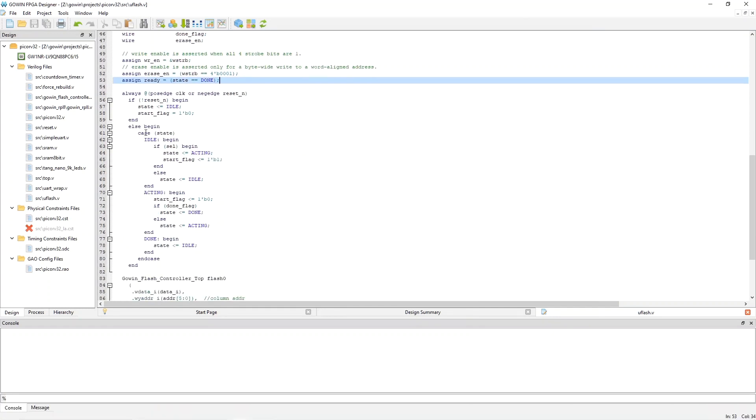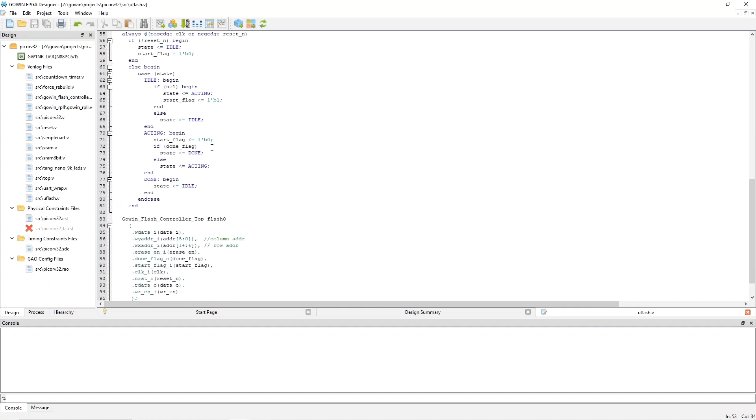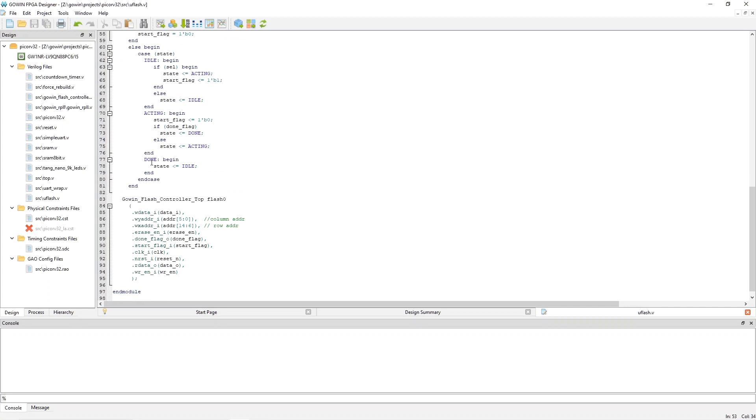The state machine is here, and it's pretty simple. In the idle state, we're just waiting for the top level to assert the select signal. And when we see that, we set the next state to be acting, and also set the start flag to be one in order to cause the flash to begin the operation. Then in the acting state, what we're basically waiting for is the flash to assert the done flag. And when we see that, we set the next state to done, and also, meanwhile, have set the start flag back to zero. We'll loop in this state until we see the done flag. And then the done state just resets the state to idle, and then it repeats.